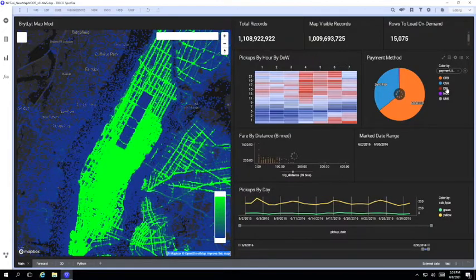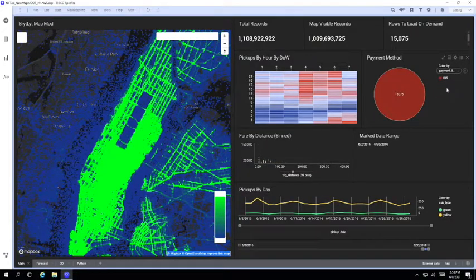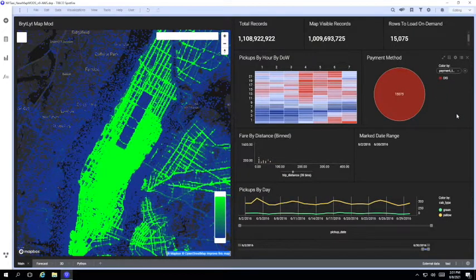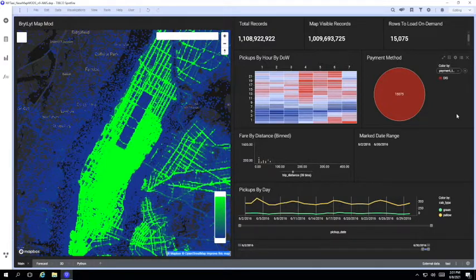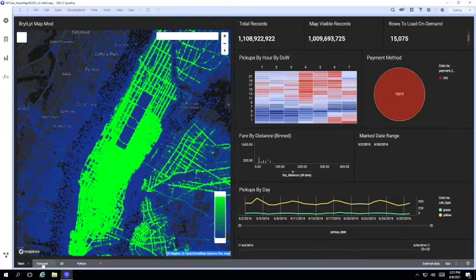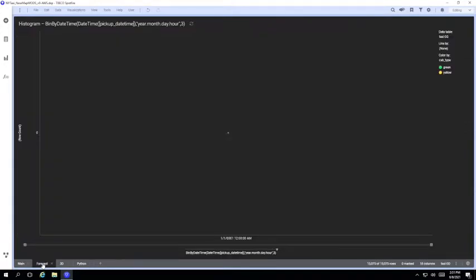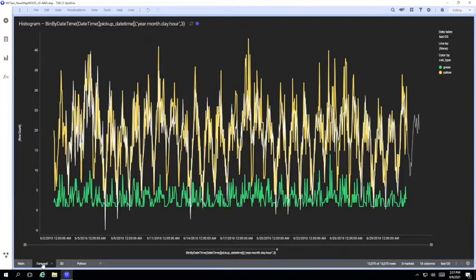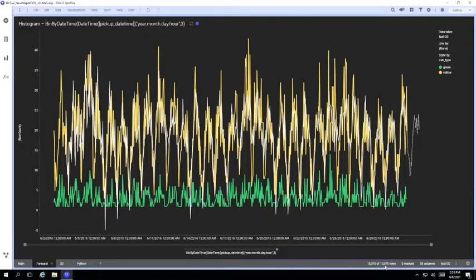Now the number of filtered and marked rows has dropped below 30,000 and an on-demand update has been triggered in the background. And if we switch to page two, which shows the on-demand table, we can see here it contains the same number of records as we saw filtered and marked on the previous page.